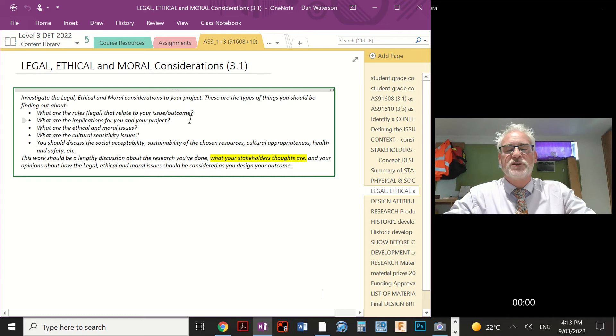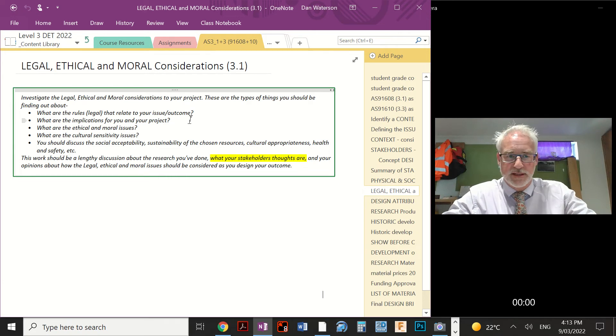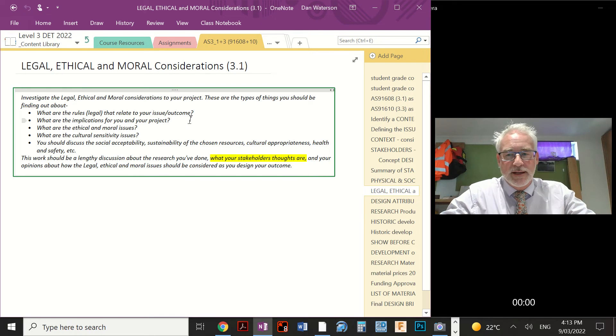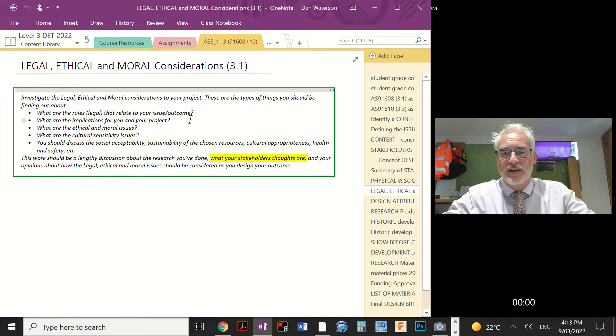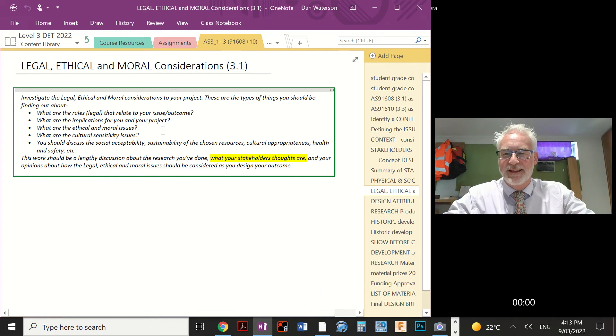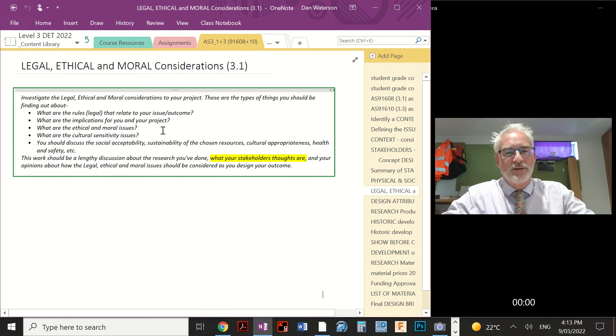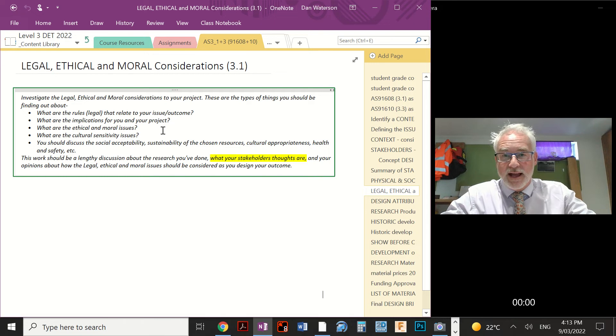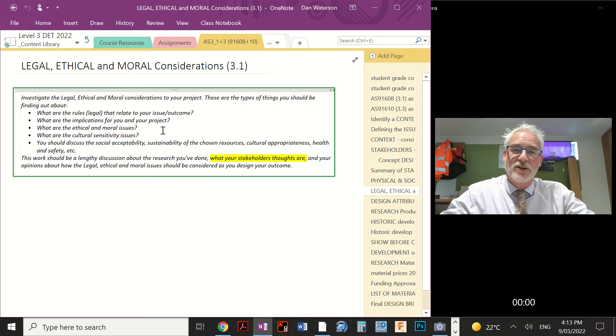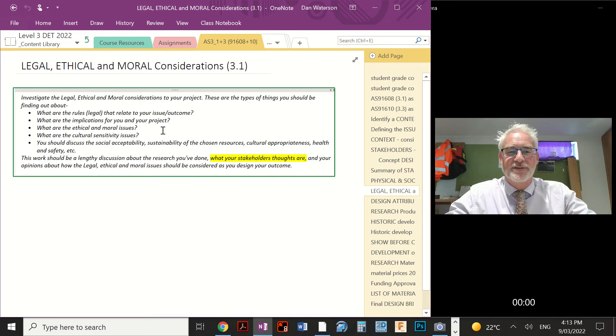We need to try and consider what are the implications of these rules on the project. So what does it make us think about, what will it make us do perhaps differently because of those needs to be applying those rules? We're going to consider what are the ethical and moral issues that relate to your project, and again, how are they implicated in your project? In other words, knowing this, that and the other means I will have to do X, Y, Z.